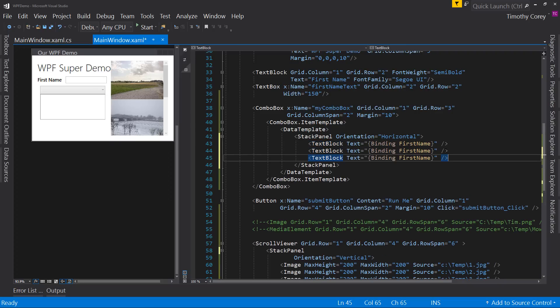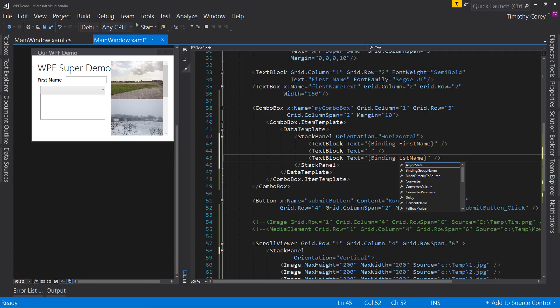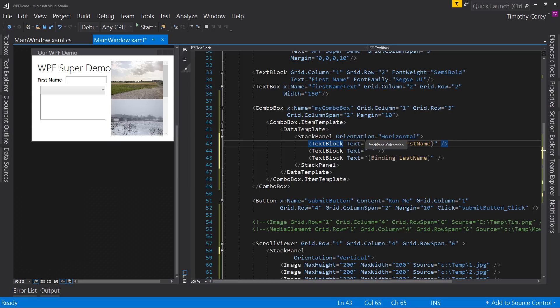But instead of binding here, I'll put a space. And then I will make this last name. So now we have a stack panel, which its orientation is horizontal. Now this is one of those things that kind of messes me up once in a while. Visually, in XAML, it's arranged vertically. But since it says horizontal, it's laid out horizontally. It's just one of those things that messes me up once in a while.